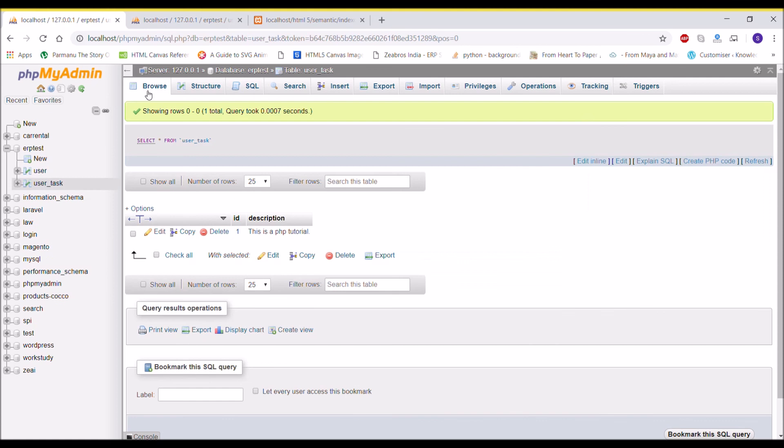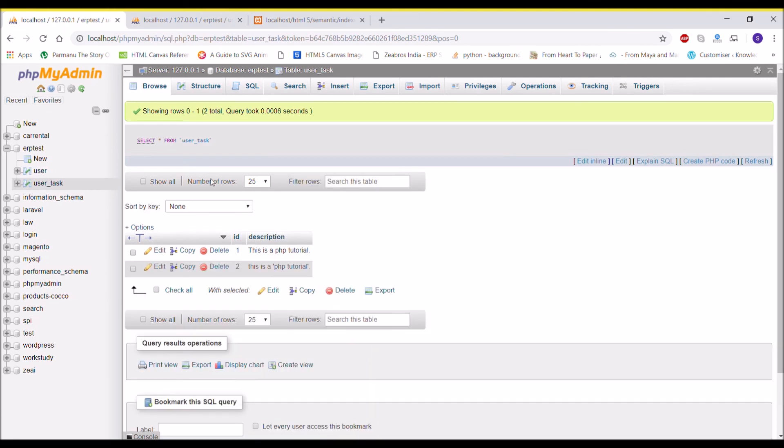If I browse that, you can see it's also inserted in my database. That's how you can use addslashes when you are dealing with any textarea. I hope you like this video. Please like, share, and subscribe to my channel. Thank you so much for watching.